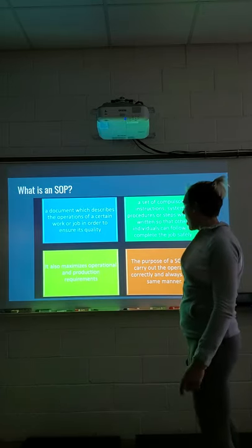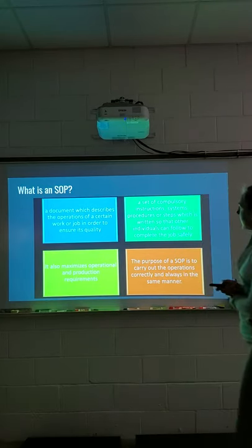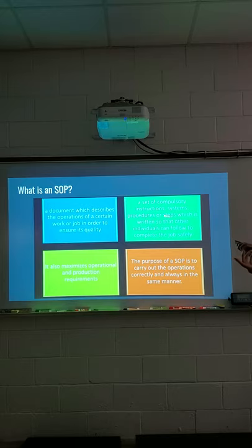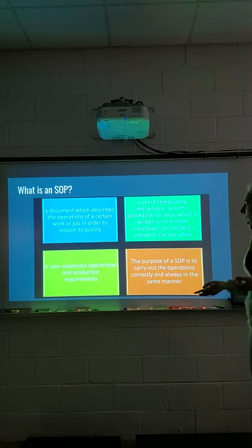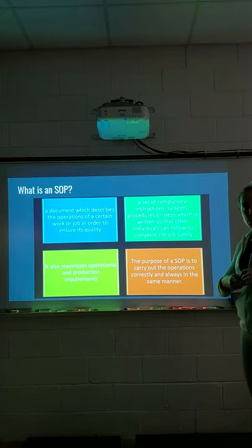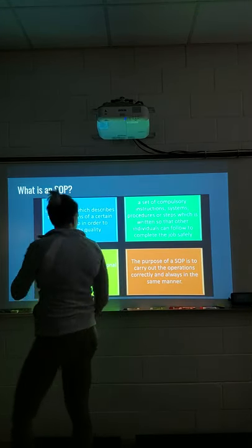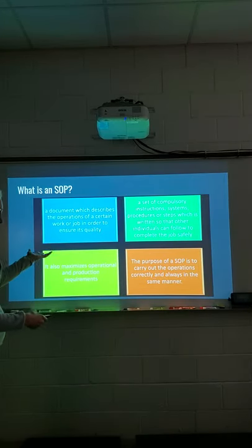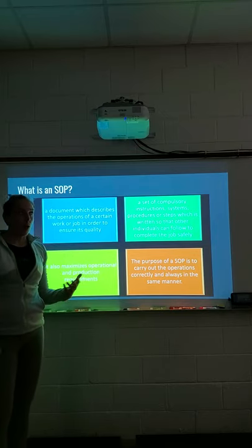There are a lot of good things about SOPs. It's basically a set of instructions, systems, procedures, or steps that are written down in the order we want individuals to follow to complete a job safely and correctly. It maximizes production, meaning everybody's doing it the same way and doing it right, ensuring everything is done correctly and consistently.